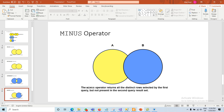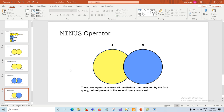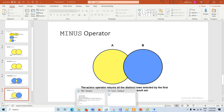The last one is MINUS. The MINUS operator returns the distinct rows that are available in table A but not present in table B. All records available in table A but not in table B will be displayed by the MINUS operator.